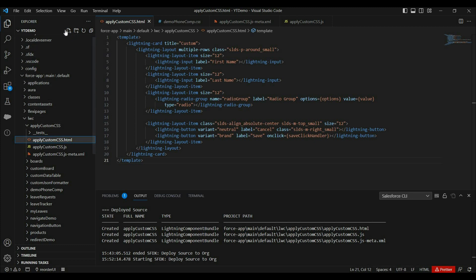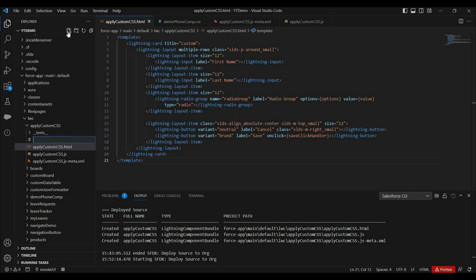If you want a detailed video on styling hooks or custom properties, do let me know in the comments. For now, let's use this property to change the brand button's background color. To add our custom CSS in the component, first we need to add a CSS file in the component bundle.